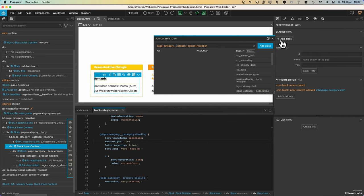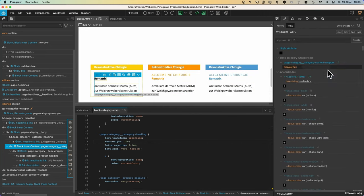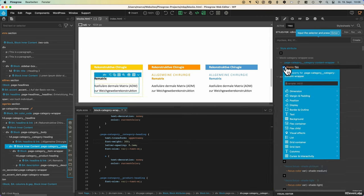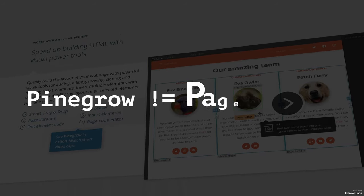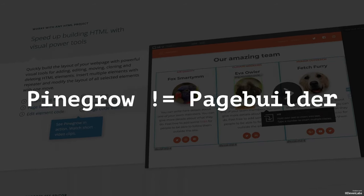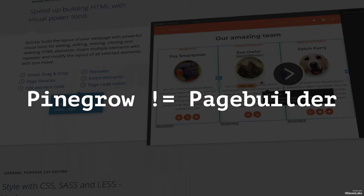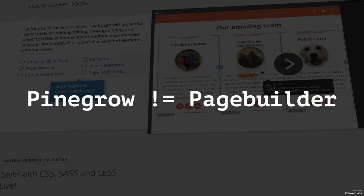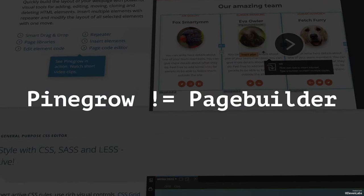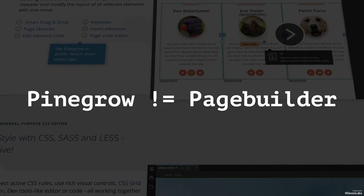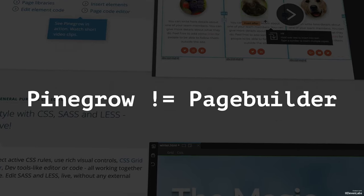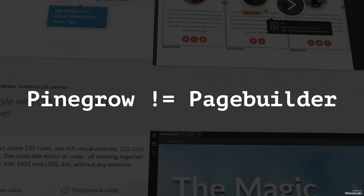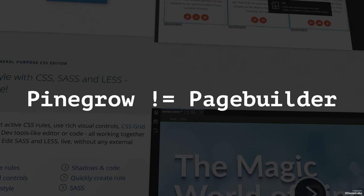Why can getting started with Pinegrow be so hard? Understanding the following is very important. Pinegrow is not intended as a page builder at all and does not want to compete with them. Maybe he has misunderstood that too often. I tried to make the fundamental differences a bit clearer in the following.